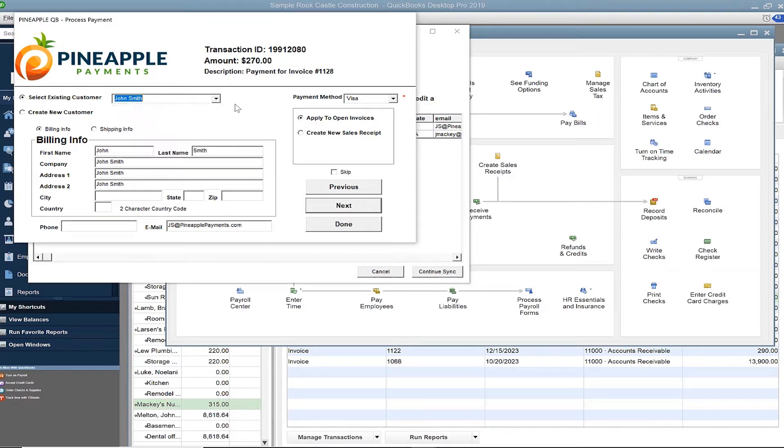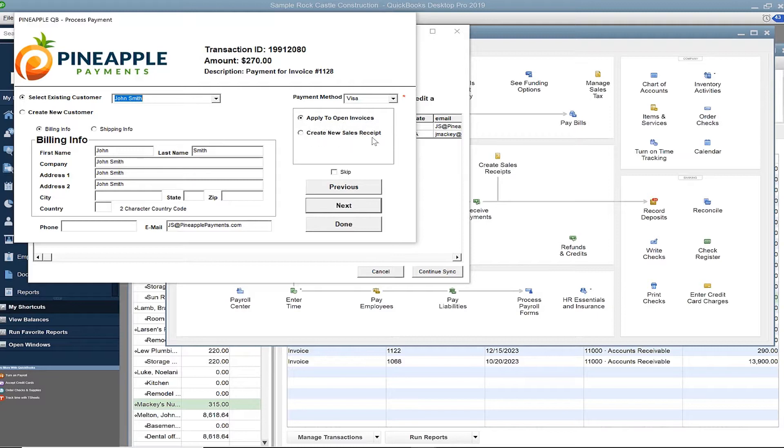As for applying the payment, you can apply it to all open invoices or create a new sales receipt. Lastly, if you needed to create a new customer for this payment, there is an option to do so here.